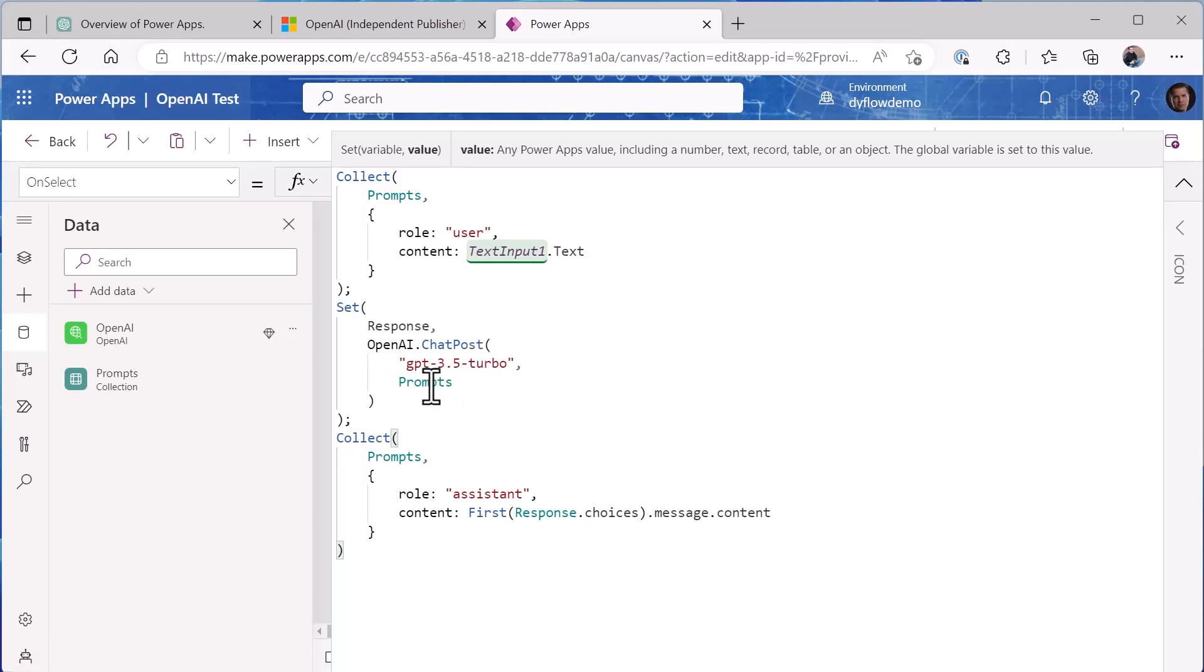I'm then calling OpenAI.ChatPost using the GPT-3.5-turbo model and passing my collection of prompts. Now that's important that I'm using a collection because we're going to build that over time as we have a session using the ChatGPT API. That allows it to have the context of our prior interactions with it, so when we ask it something new it knows what we're asking.